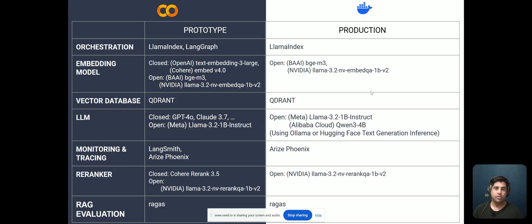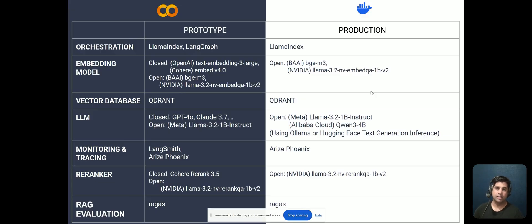I'll often use Docker as my solution because I can run it either on-premise or in the cloud if required. For the orchestration layer, there are a couple of options: for prototyping I'd use LlamaIndex or LangGraph, and when using it in production, I'll use LlamaIndex.